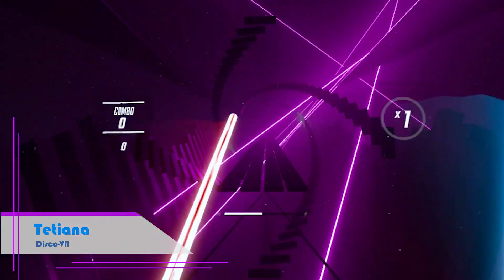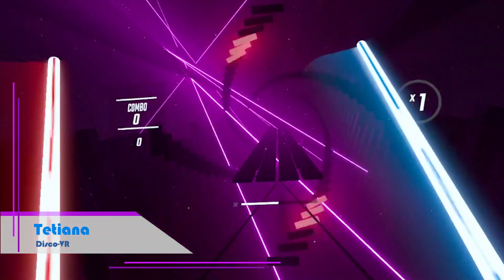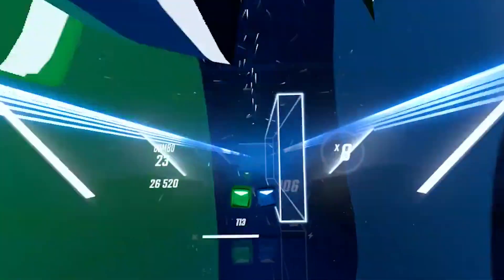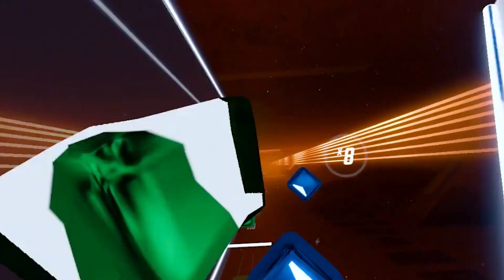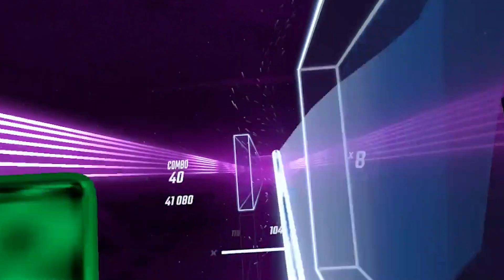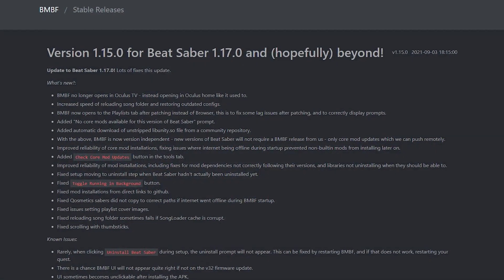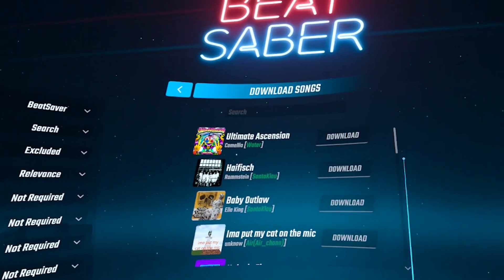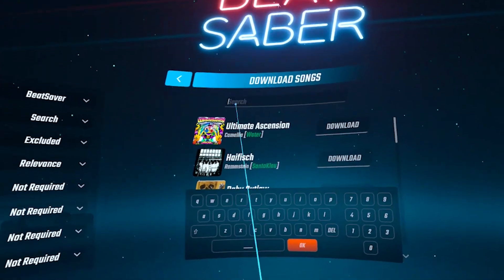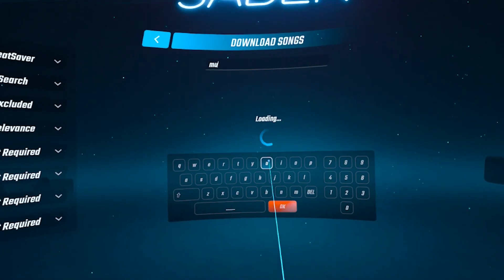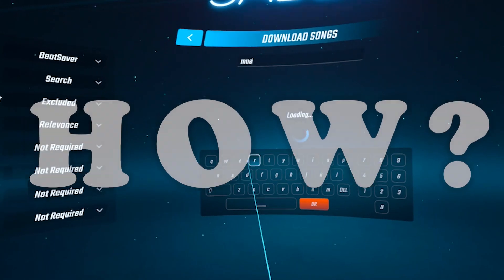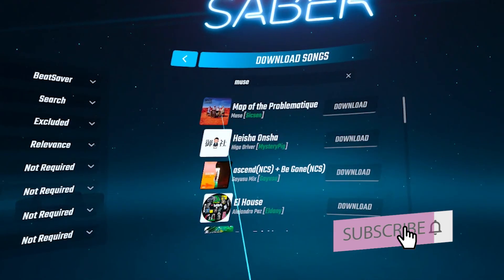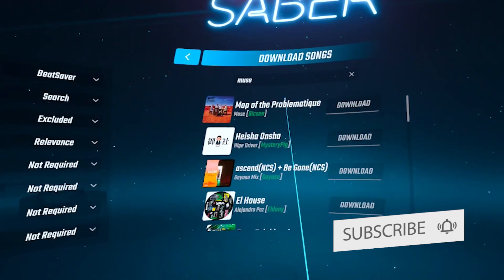Hey VR friends! If you're here, it means that you want to customize your Beat Saber with new songs while playing on Oculus Quest or Quest 2. And you're right to do so, because it's so much more fun to play Beat Saber with custom songs. With the newest BMBF update, adding new songs to Beat Saber has become easier than ever, and at the end of this tutorial, you will be able to download custom songs directly from the Beat Saber game window. Keep watching and don't forget to support DiscoVR by liking and subscribing for more fun and informative VR content.